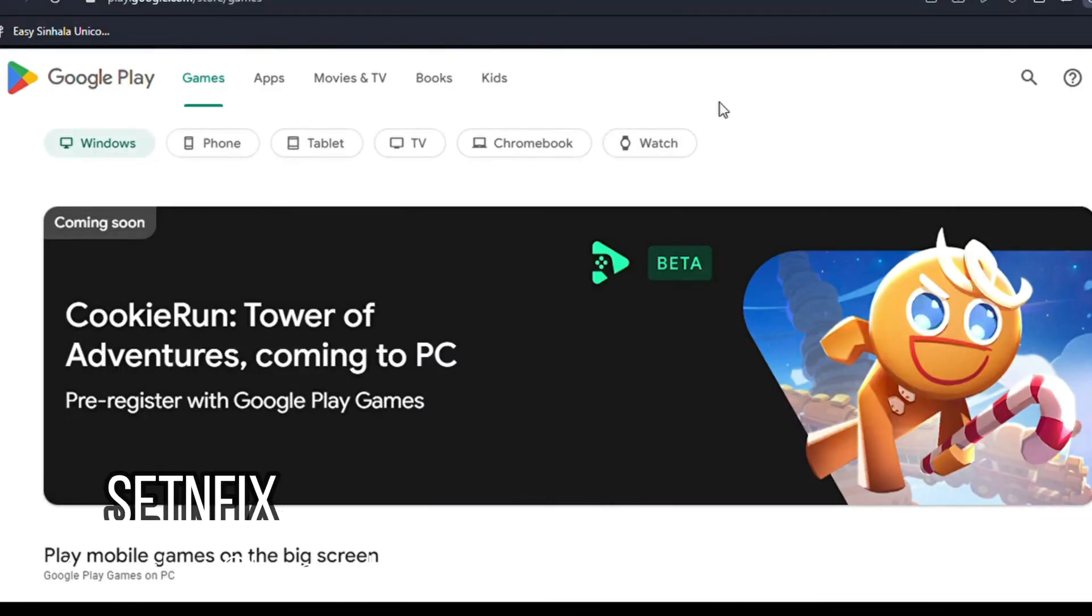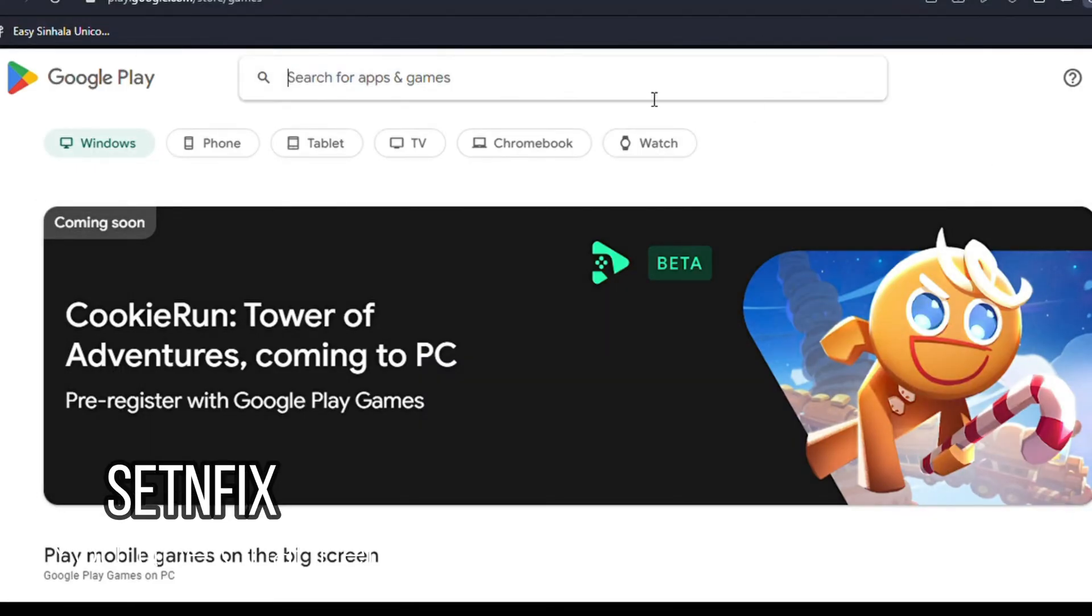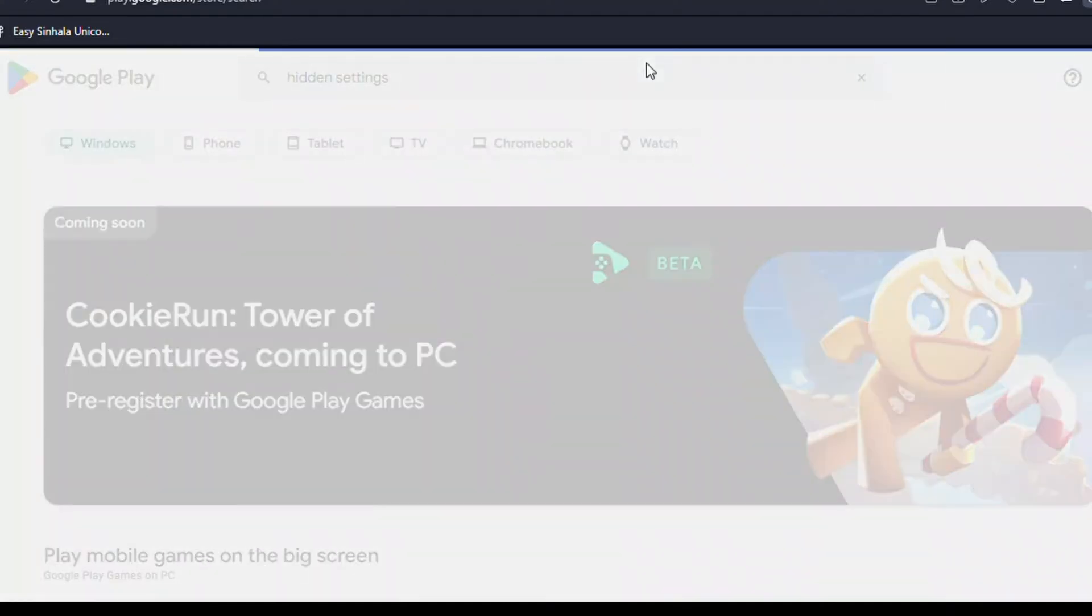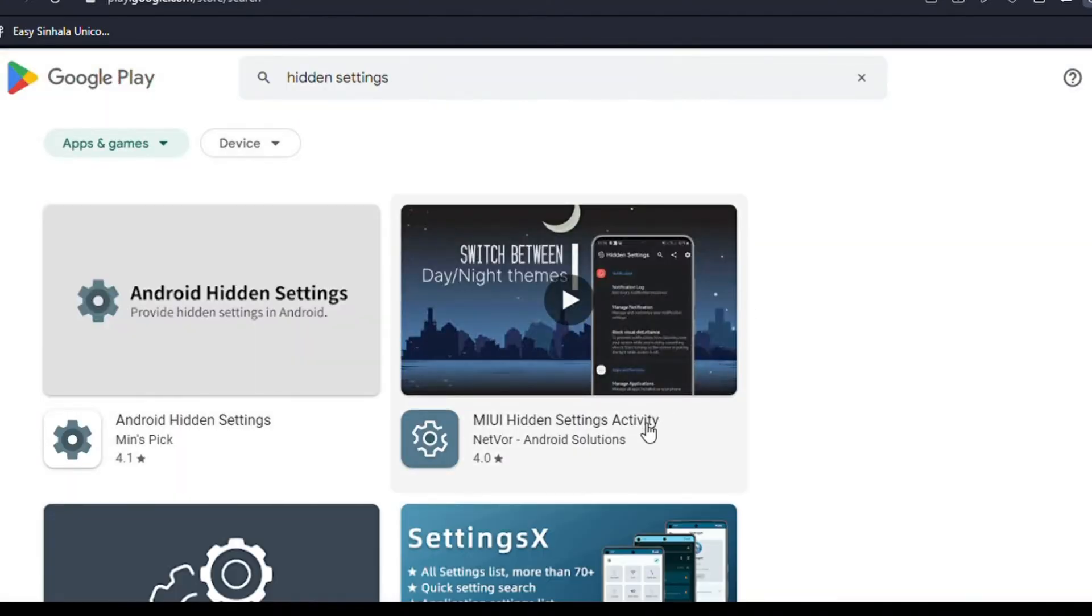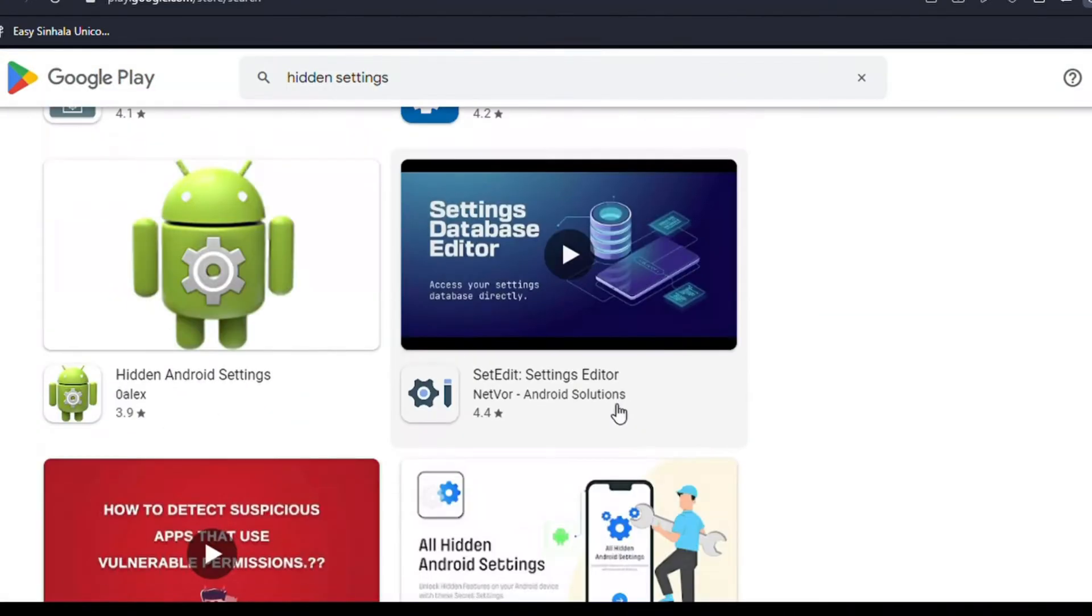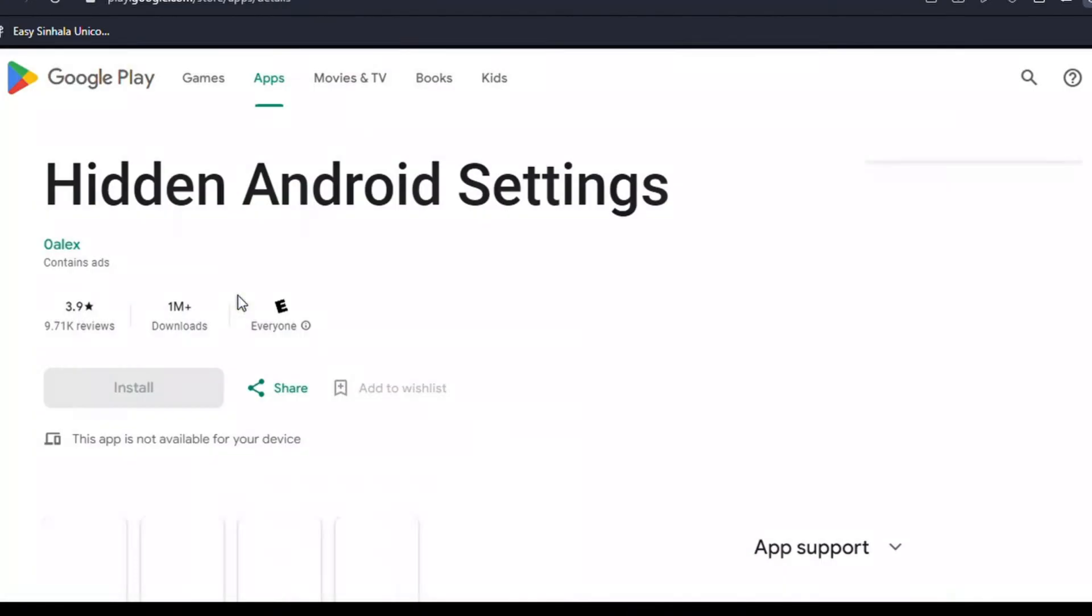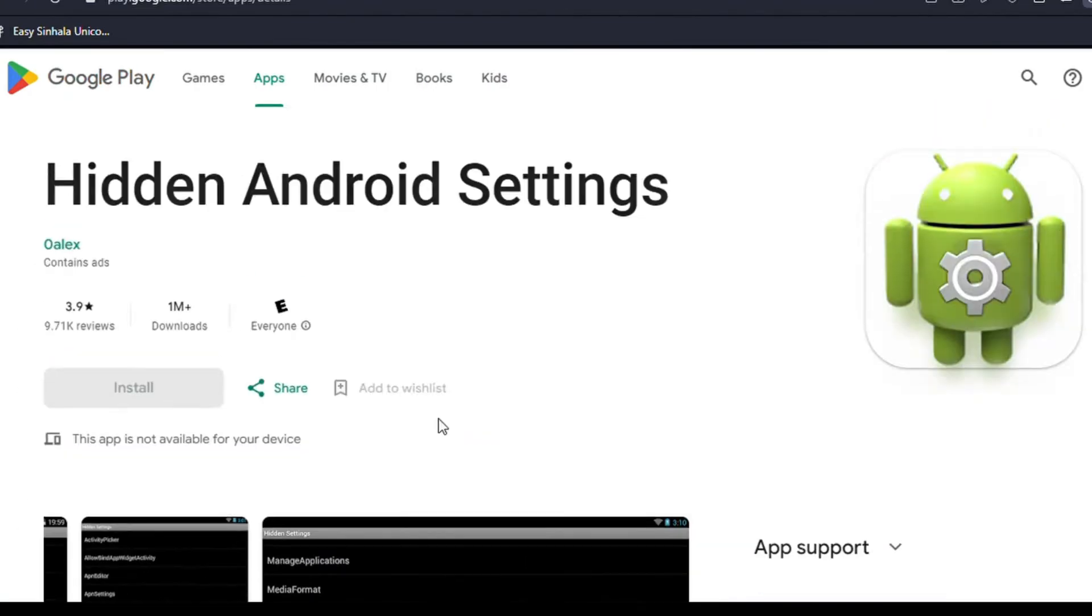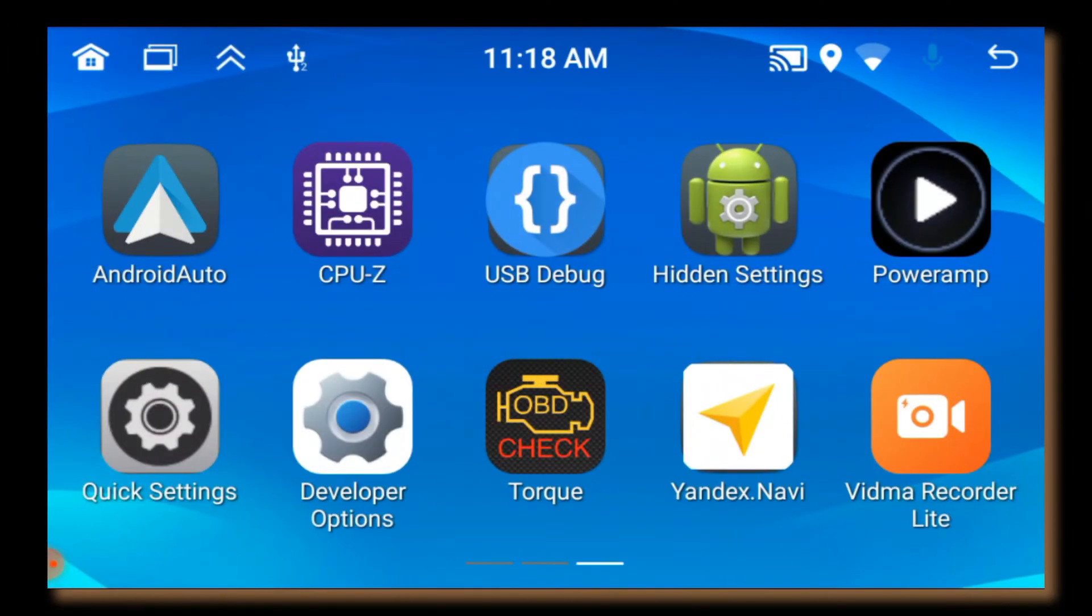In order to go for development options, you have to download this application from Play Store. Search Android Hidden Settings in the Google Play Store and download it to your Android car head unit. Once it is downloaded you can see the application, then touch it to run.